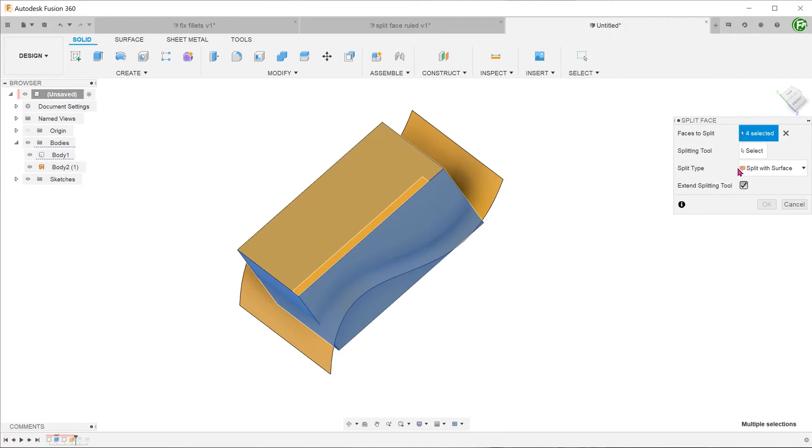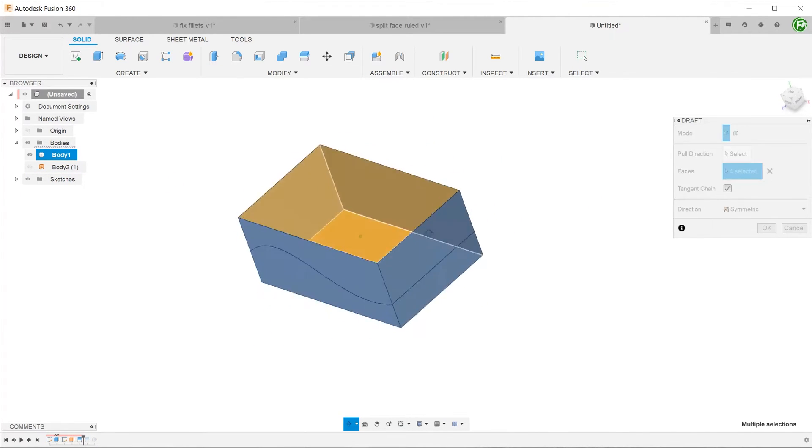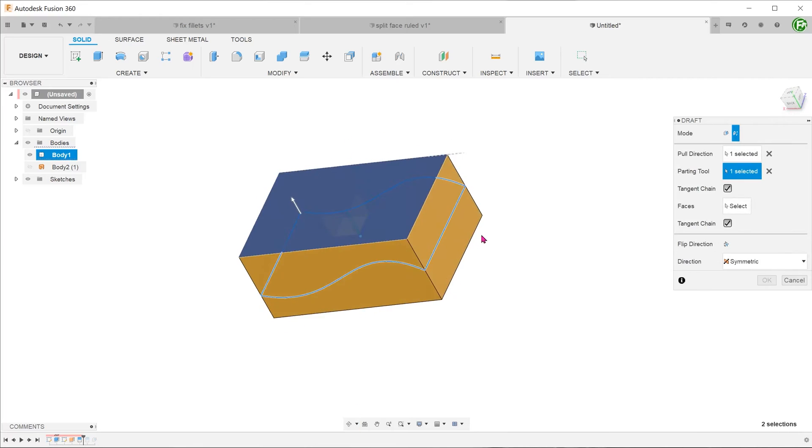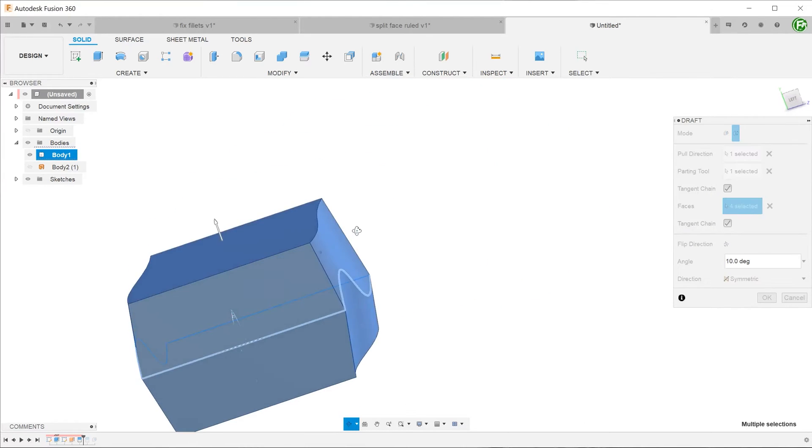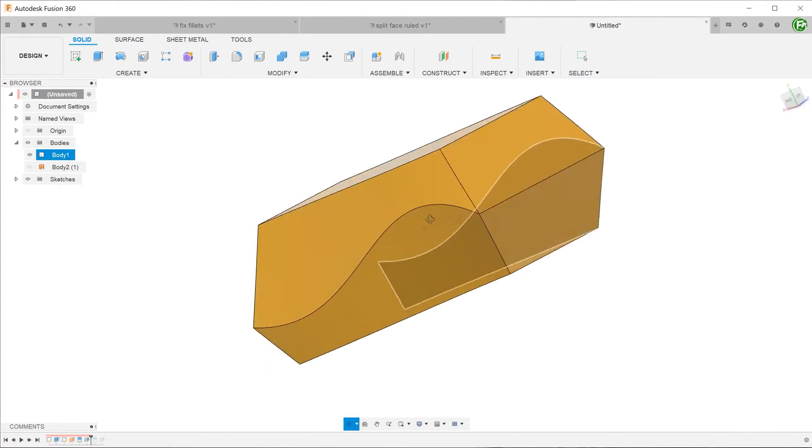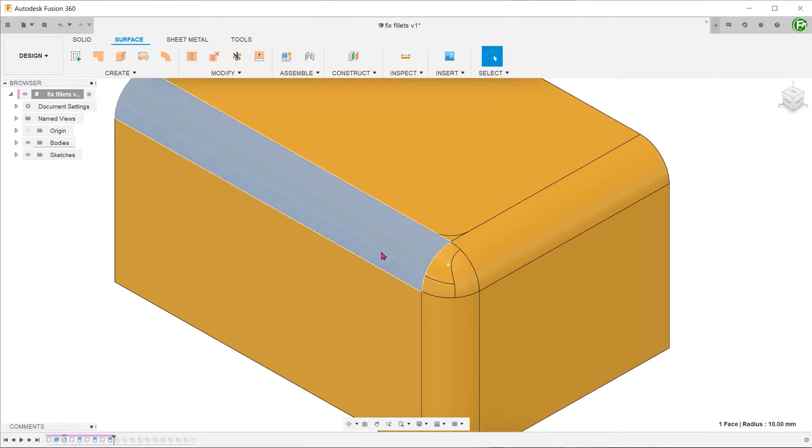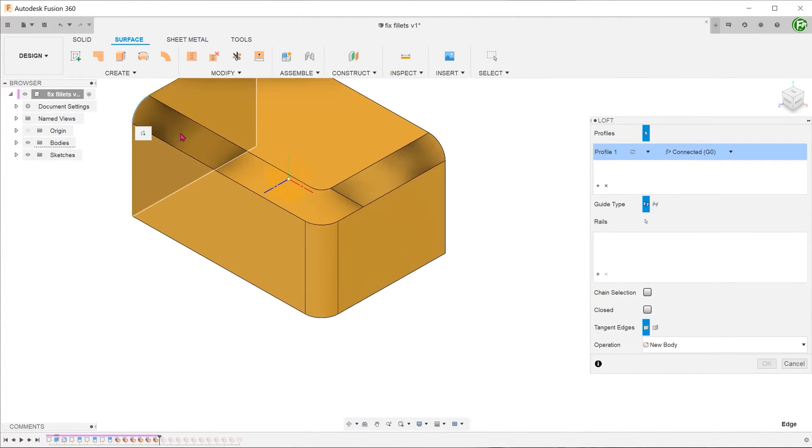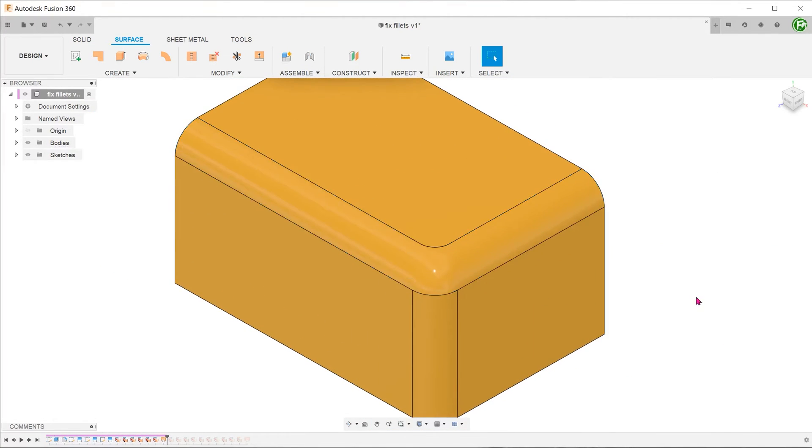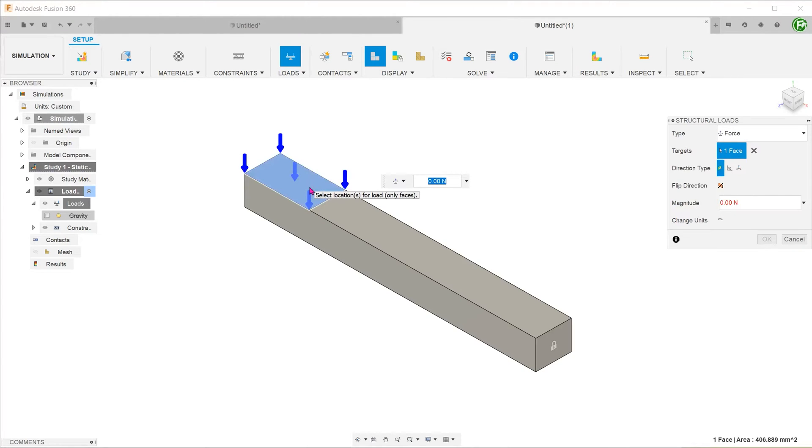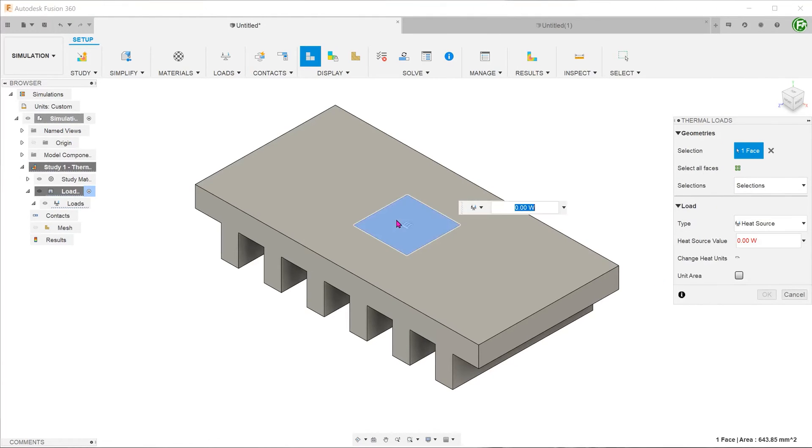Other uses for the split face commands include creating parting lines for drafting, fixing broken surfaces in imported models and specifying regions of stress or heat sources for simulation purposes.